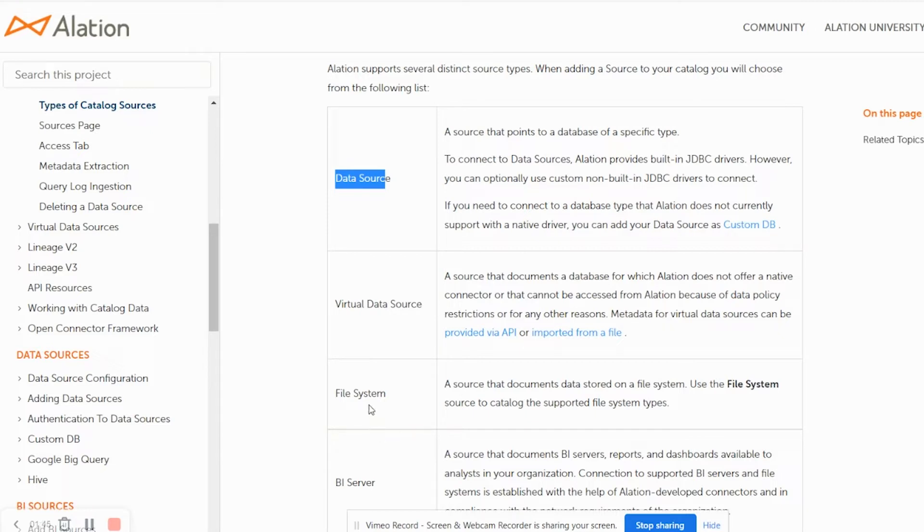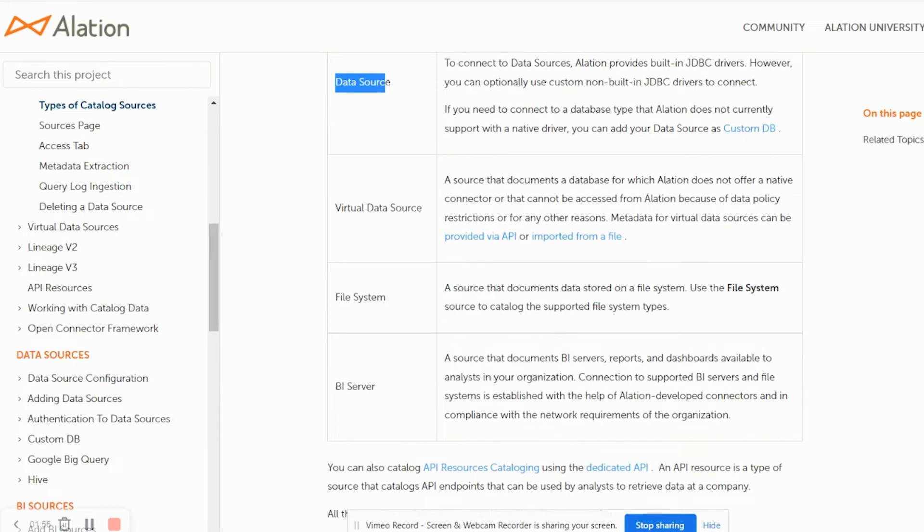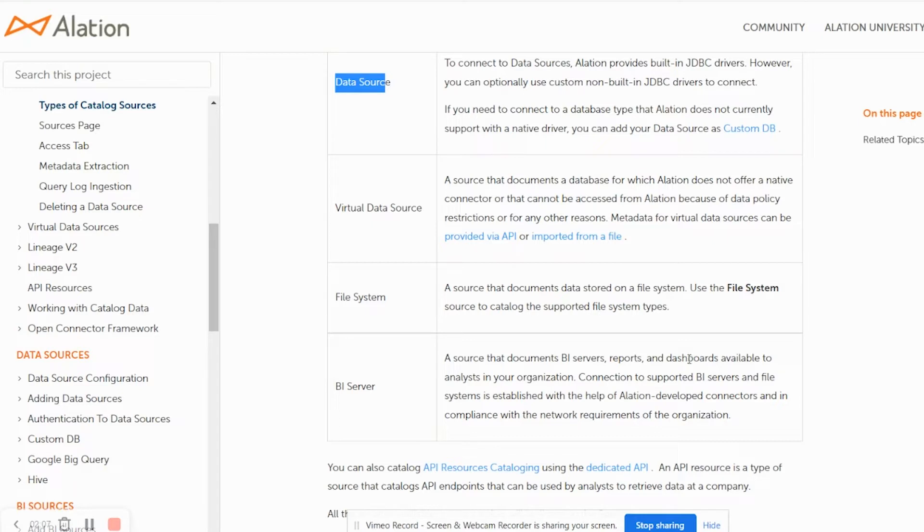Alation can also connect to different file systems and source the documents or data stored on those file systems. The metadata of those file systems will be available in Alation for further querying and analysis. Alation's fourth data source type is BI server, a source that documents BI servers, reports, and dashboards available to analysts in the organization.